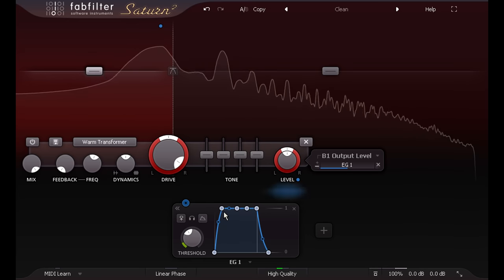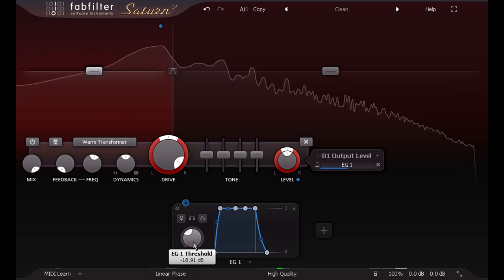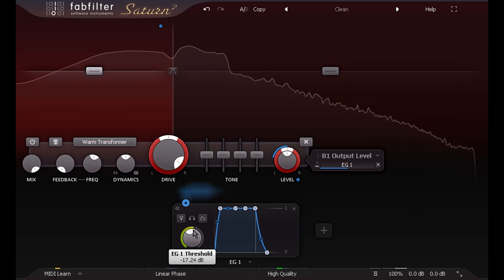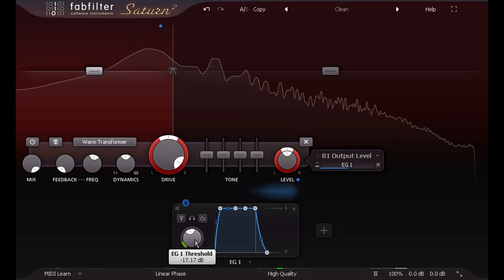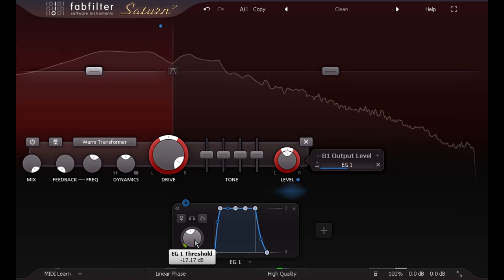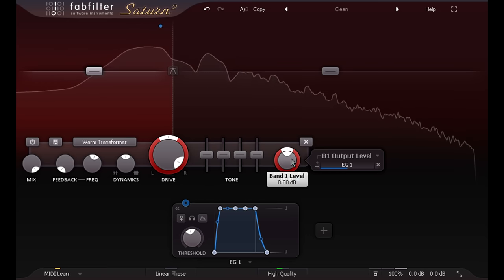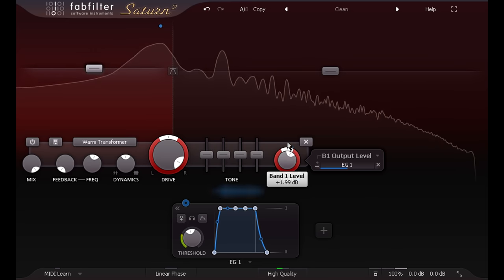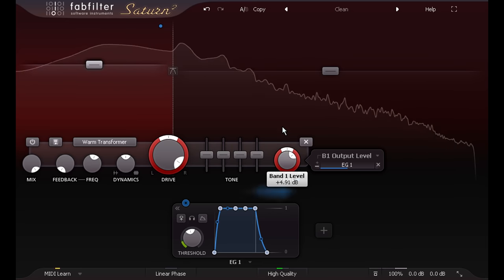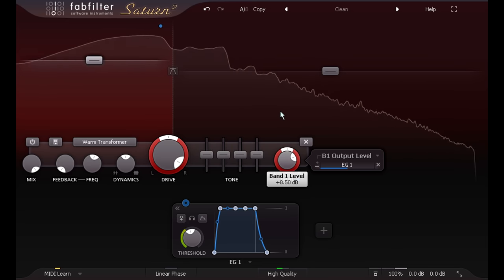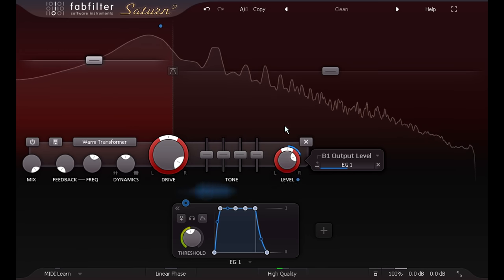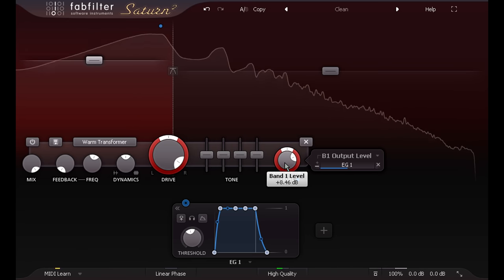Notice the helpful level meter that appears around the threshold knob, which makes it much easier to set this correctly. And the animation of the gain knob, which makes it easy to see how much ducking we're applying. And easy to judge how much makeup gain to add, in case you want more sub bass between kick drum hits.